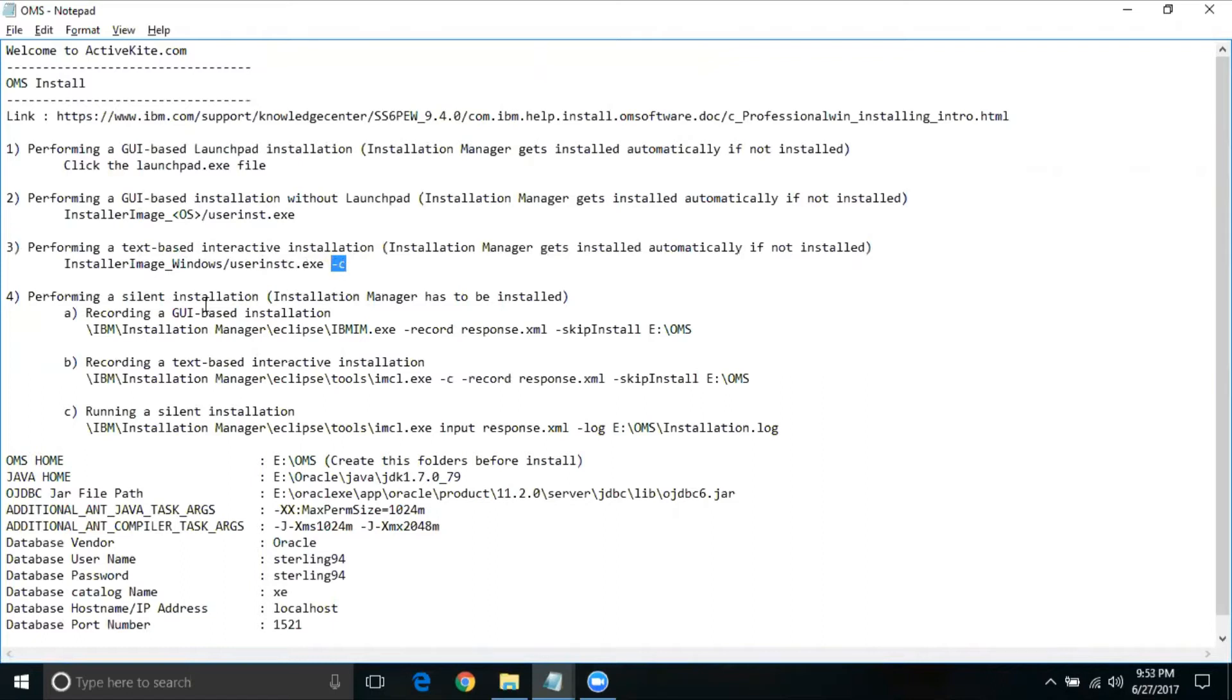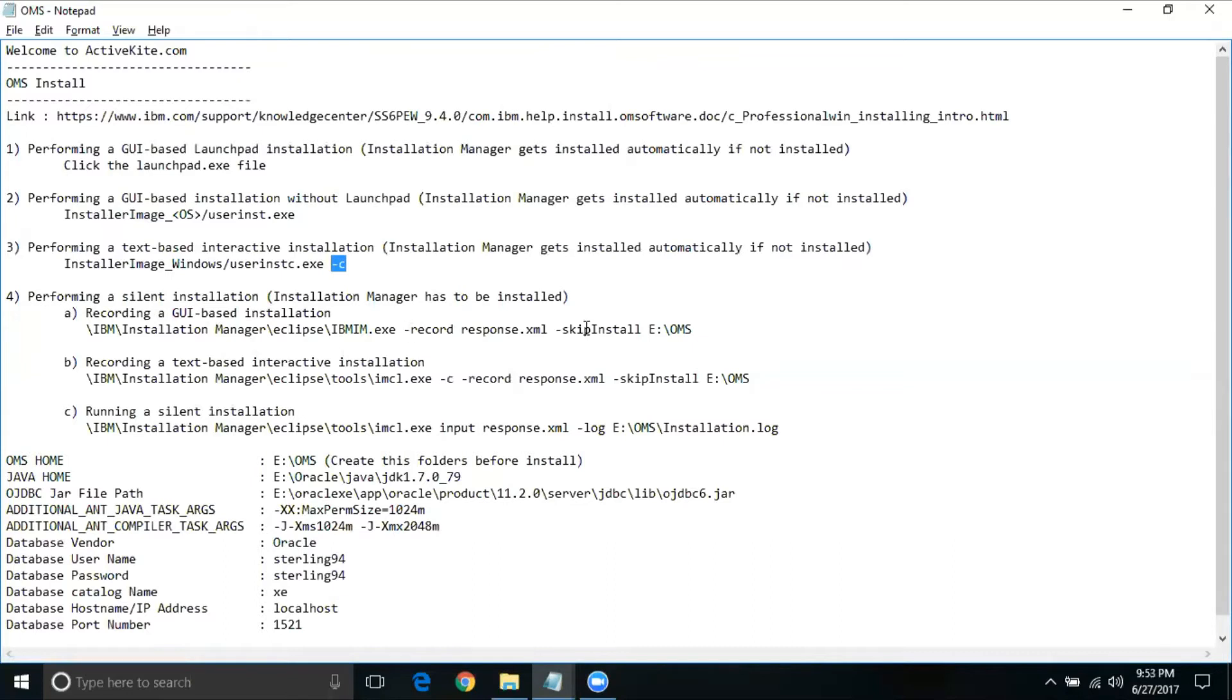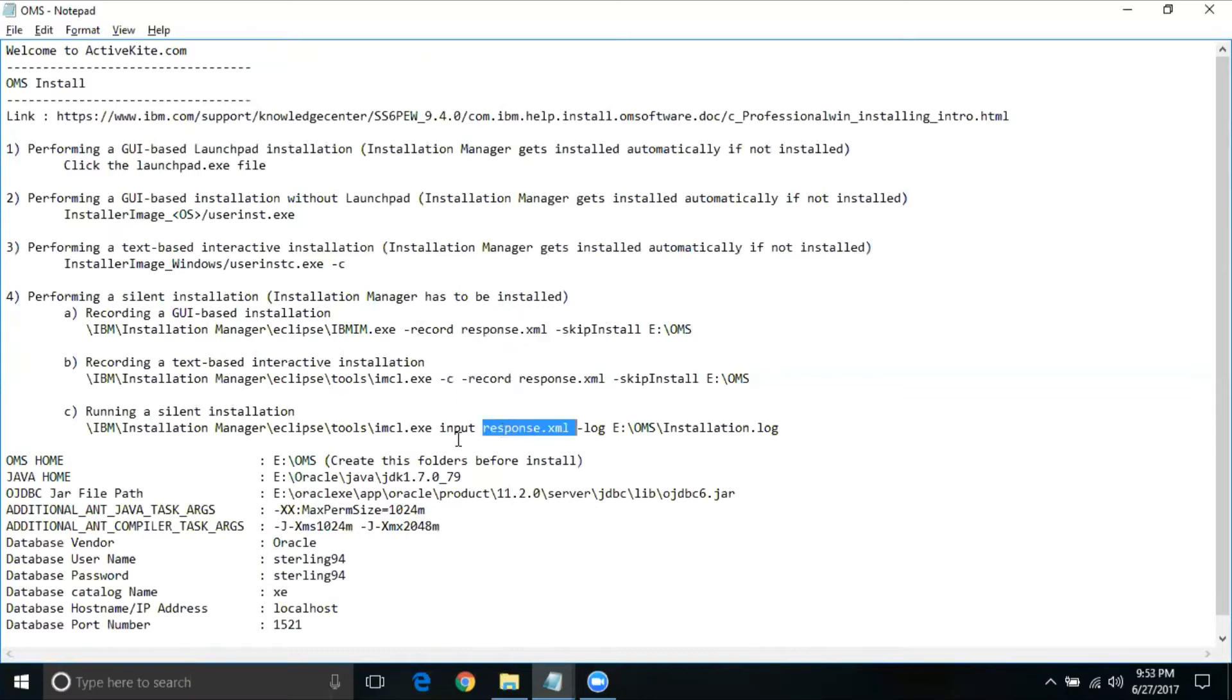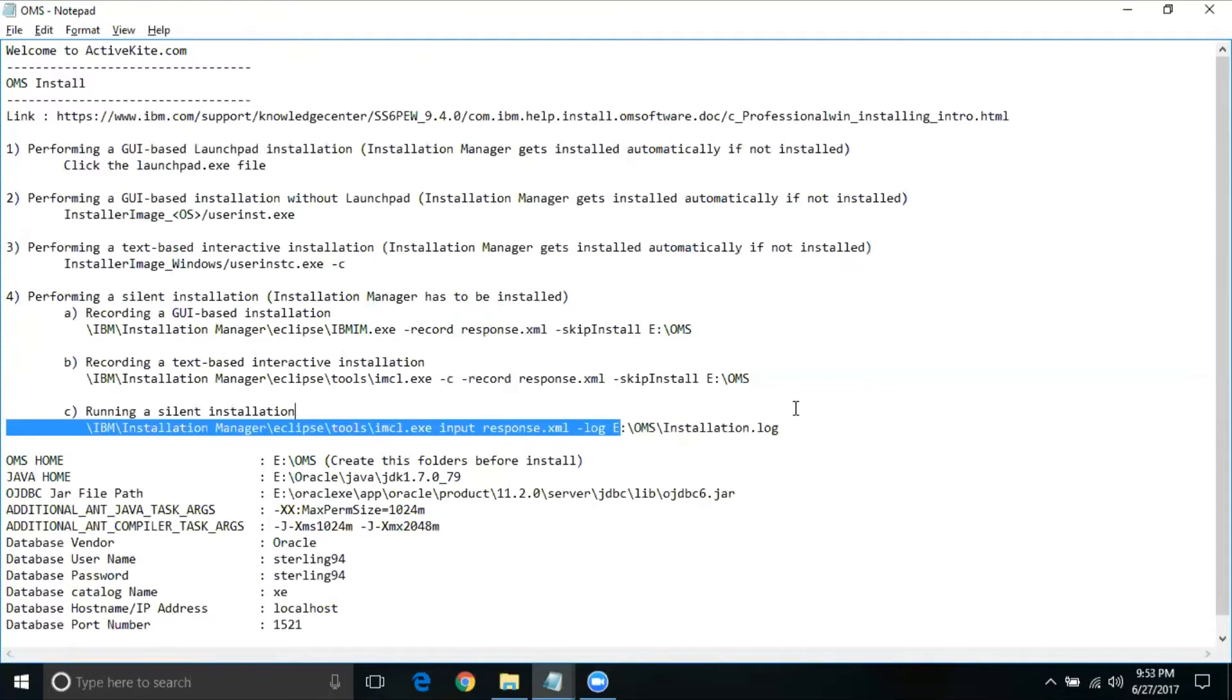The fourth one being silent installation. Under silent installation, you have three different steps. You can use the recording using GUI based or text based. These are almost similar to what you have above, but the only difference is this one is not really going to do any install. All it's going to do is skip install but record everything, the information what is keyed in, and then it stores this response.xml file into this particular folder. This particular file can be used here as an input, and you should be able to run the install, and the installation log will be stored into this location given as a hyphen log option.